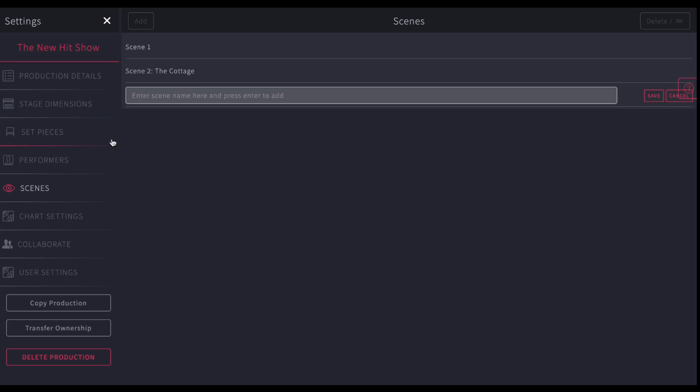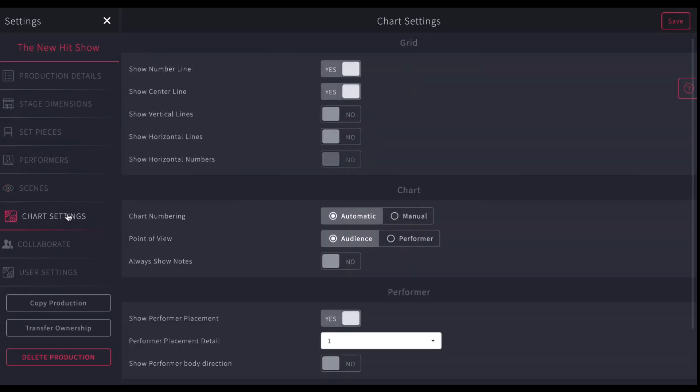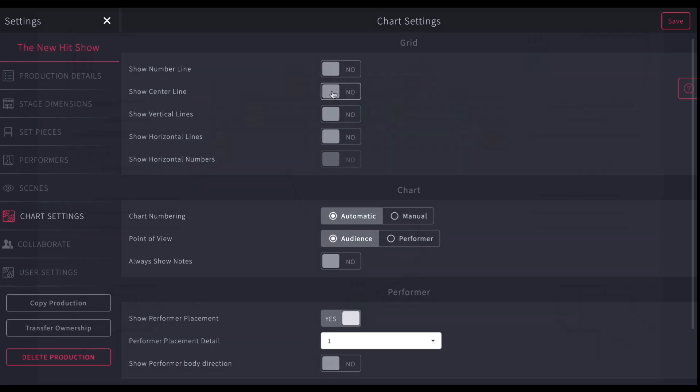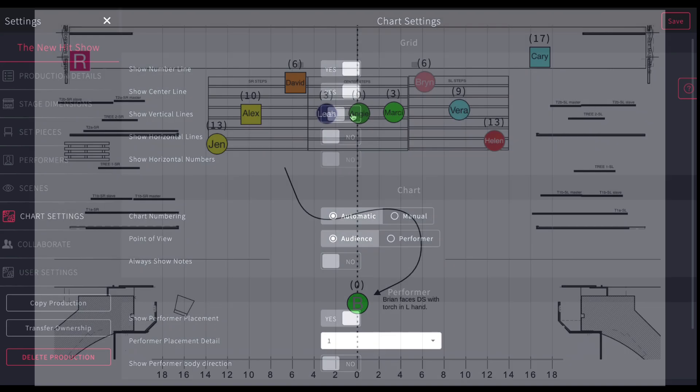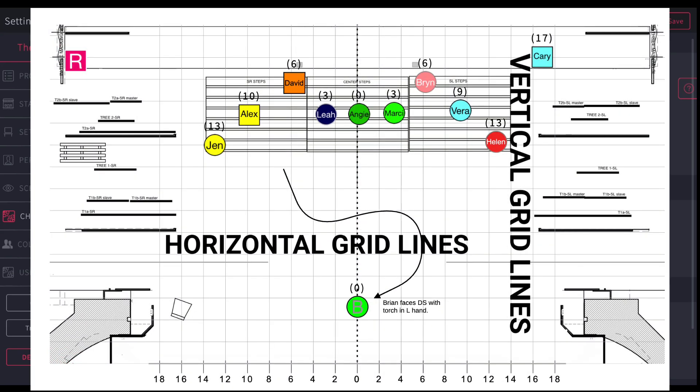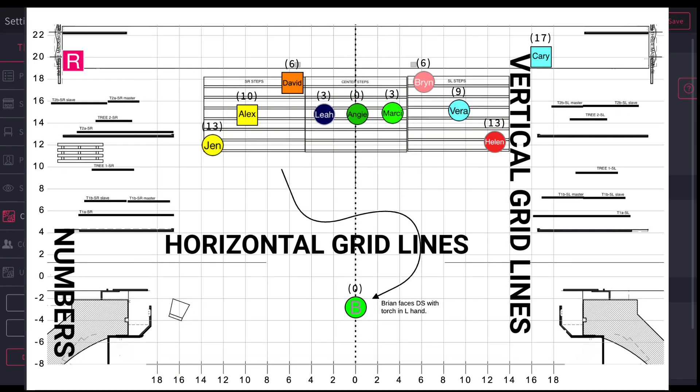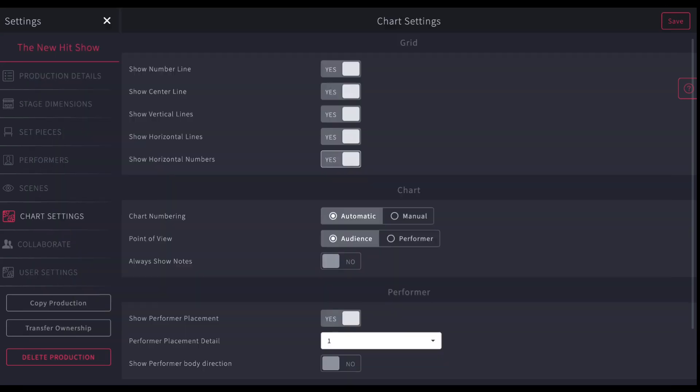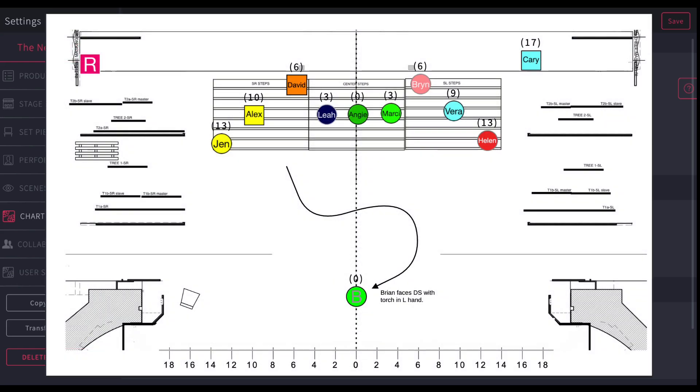Then the next thing you're going to do is your chart settings. The chart settings are the things that'll show on the chart. I can turn off my number line so you don't see it. I can turn off the center line so you don't see it. Or I could turn on the number line, on the center line, on the vertical, on the horizontal, and on the horizontal number so I can see the whole grid on my chart. Or I can do what the default is, which is to show the center and to show the number line.